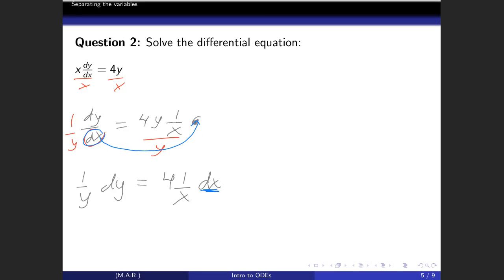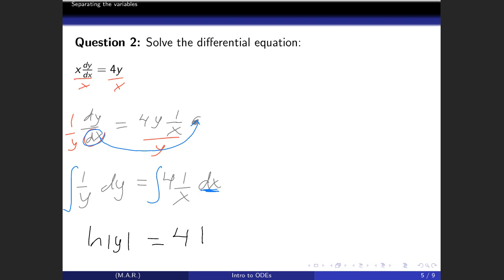Now that we've separated the y's and x's, we slap an integral sign on each side and integrate. On the left side we get ln|y|, and on the right side we get 4·ln|x| plus a constant C₁.